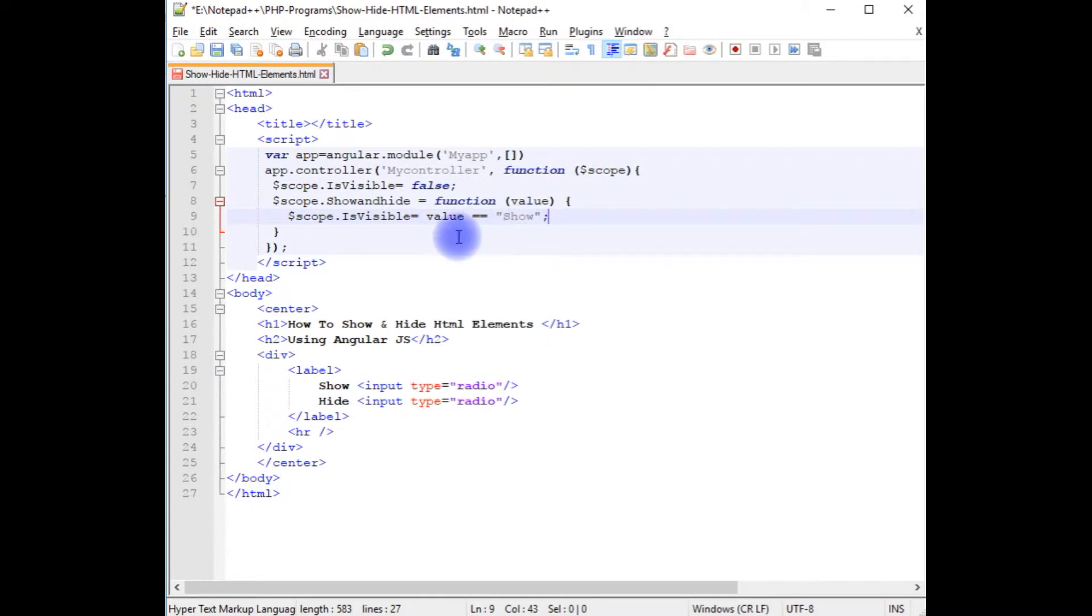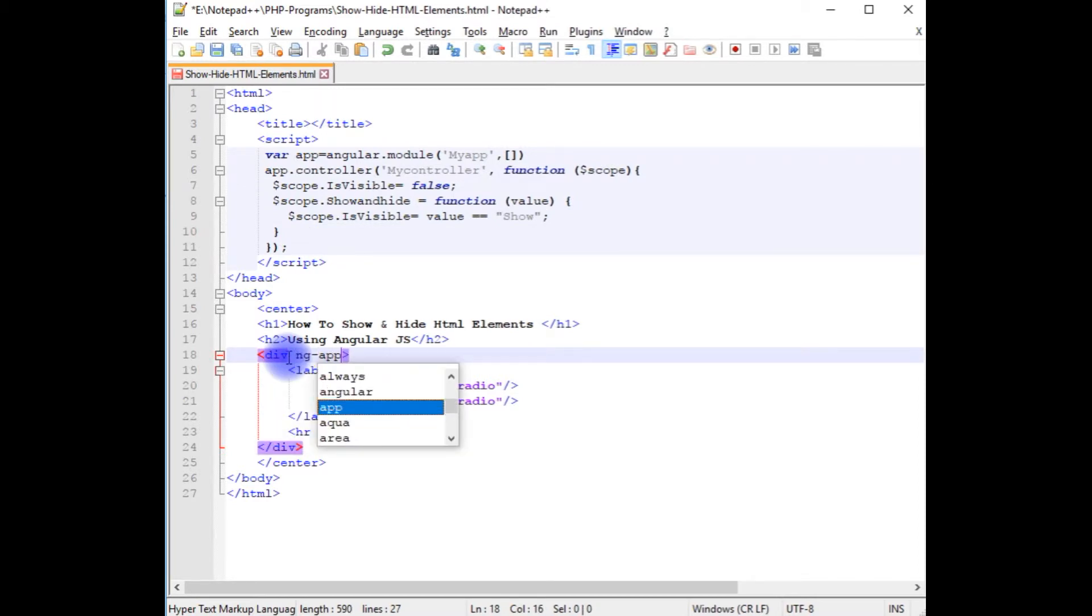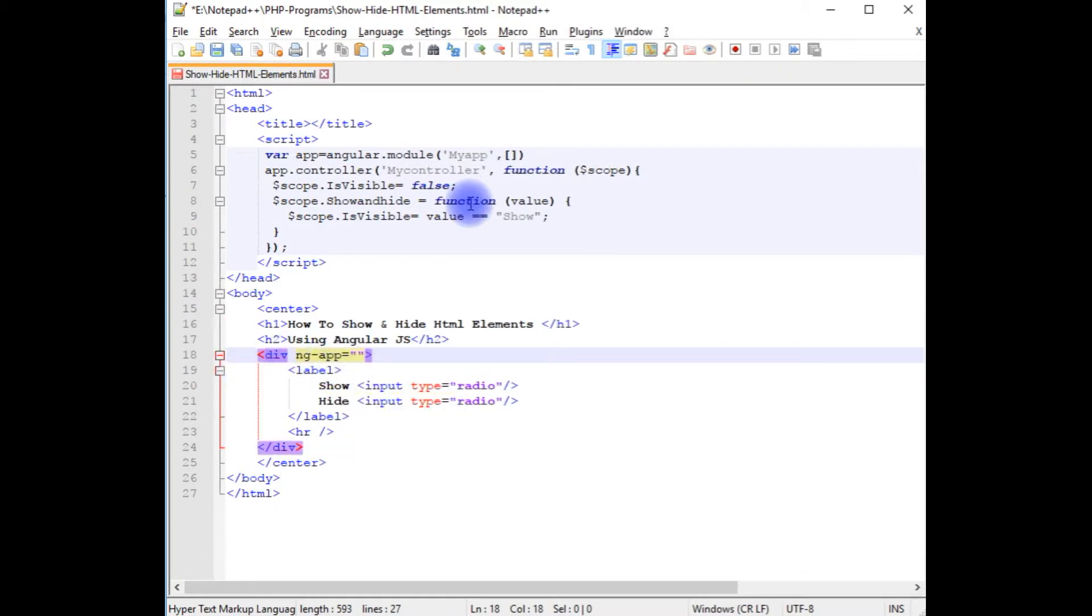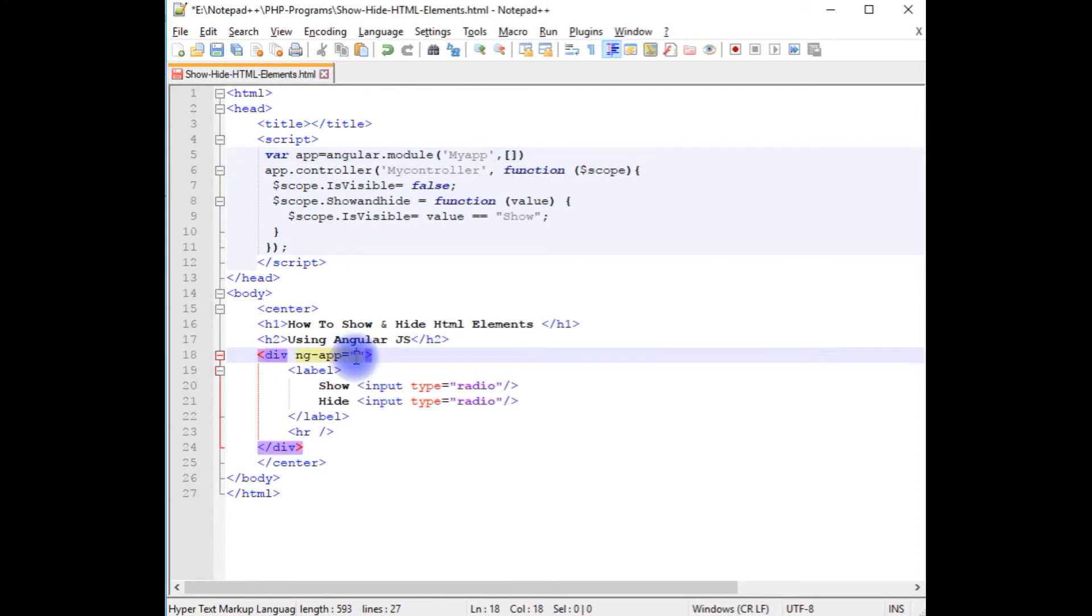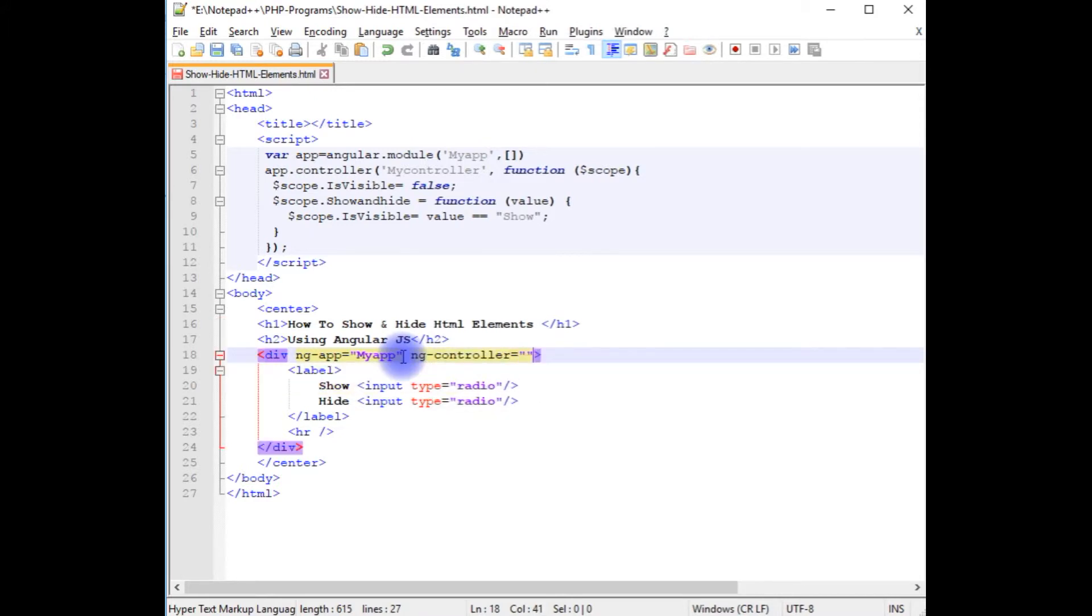Up to now we have just finished the Angular script part. Now we need to add this into the div container. ng-app equals the application name, which is 'app'. ng-controller equals the controller name, which is 'myController'.